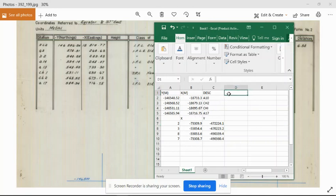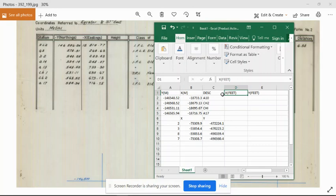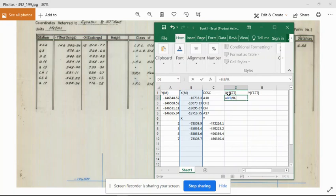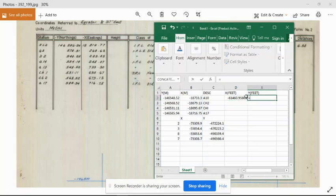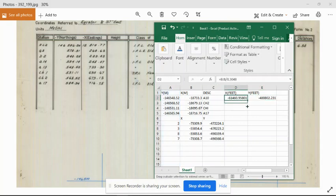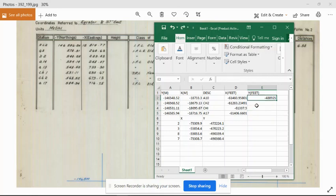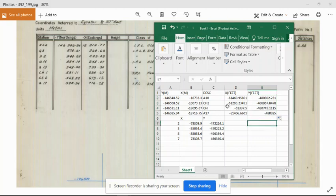Now we convert these values into feet. To do so, we divide the values in X by 0.3048, and same applies for the Y values, divide by 0.3048. We drag down the formulas. The values of X range around 61,000 and the values of Y range around 48,000.